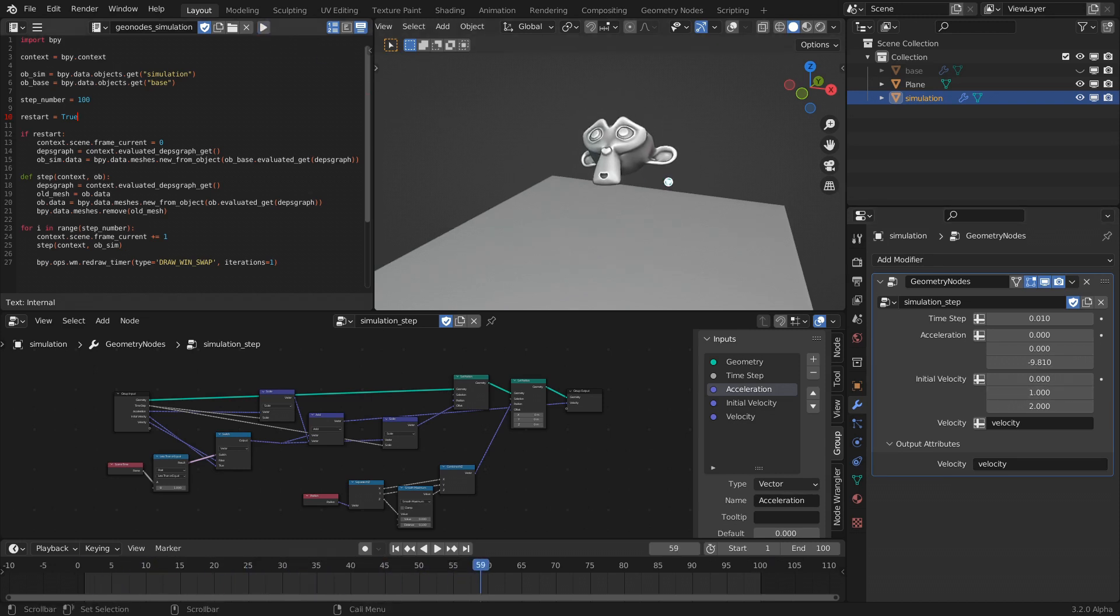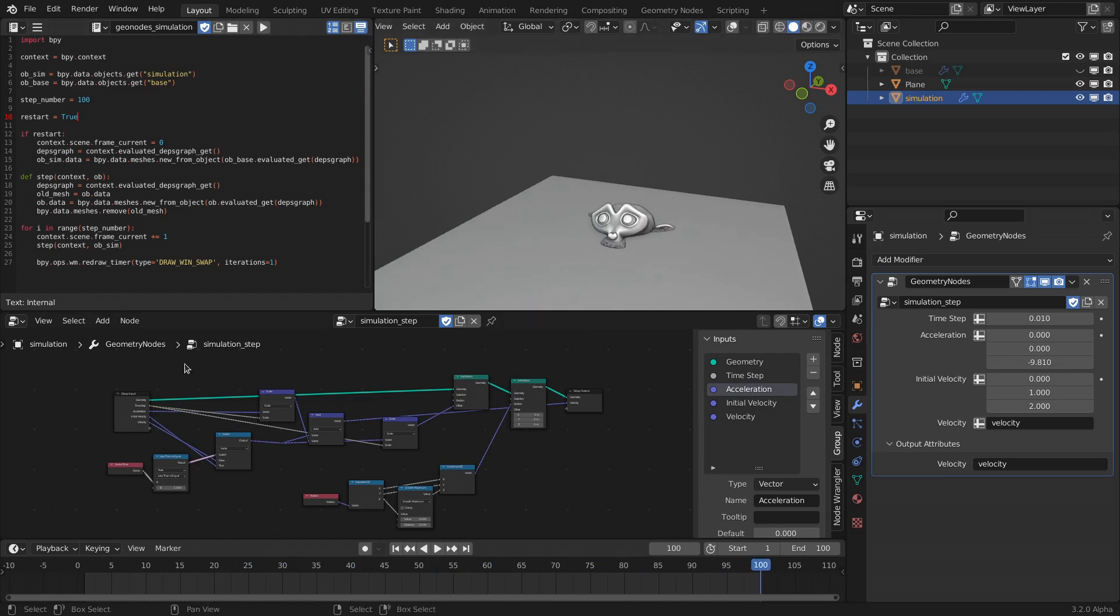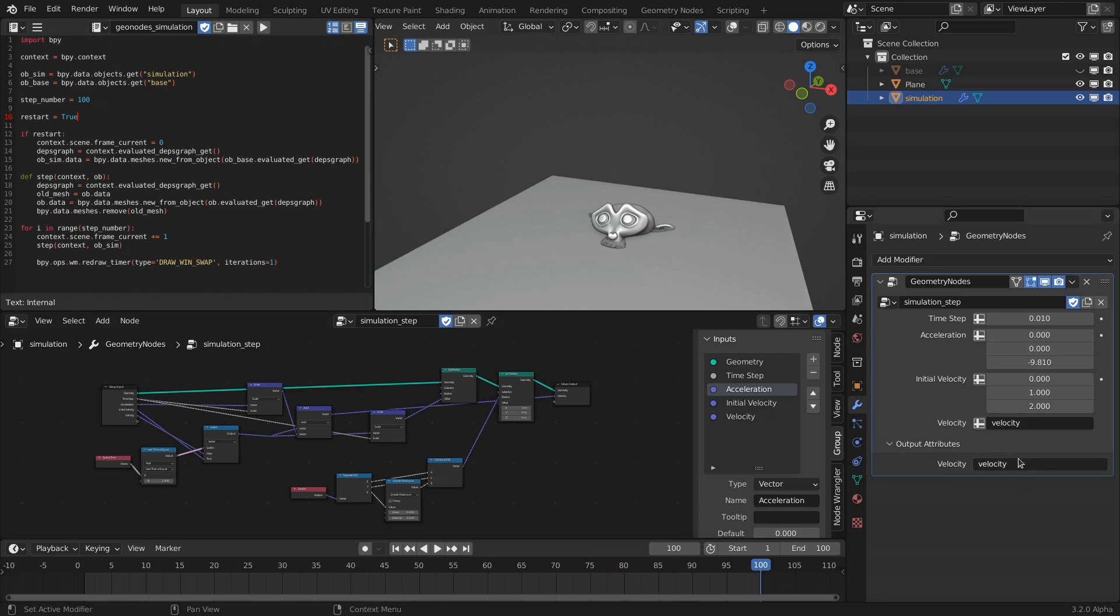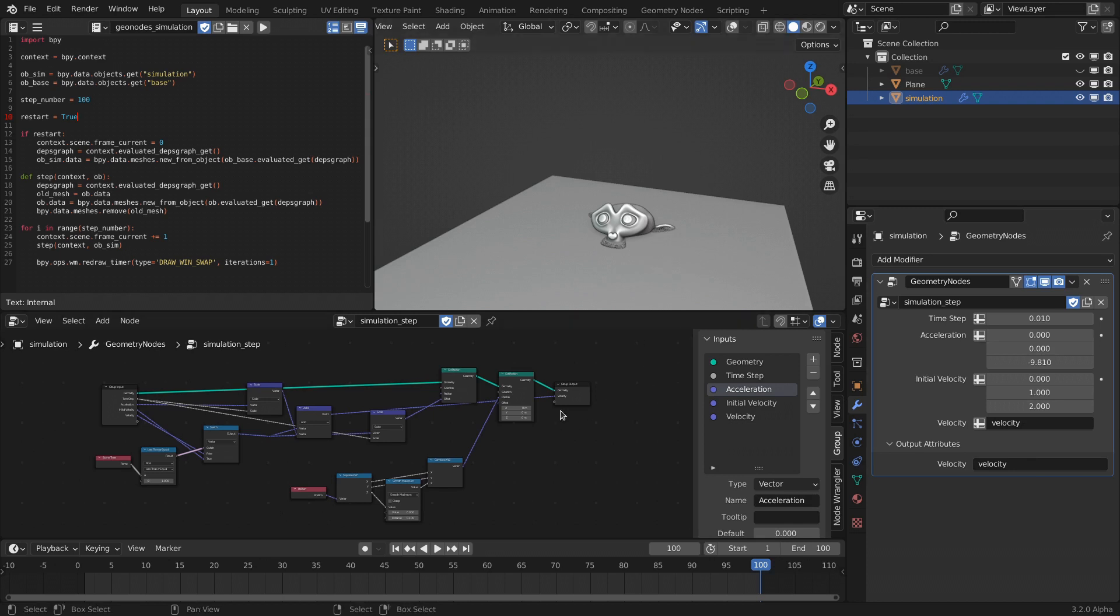But yeah, it's not the craziest thing. The node setup is relatively simple—it's just propagating a velocity vector that is changed by the gravitational force on each step.